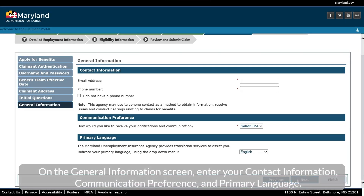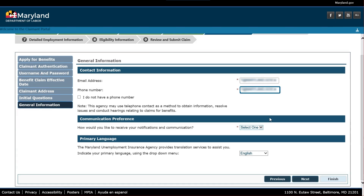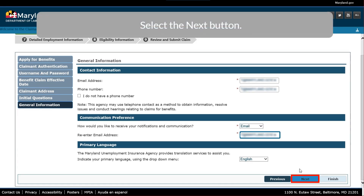On the General Information screen, enter your contact information, communication preference, and primary language. Select the Next button.